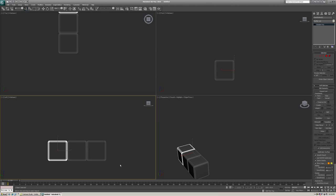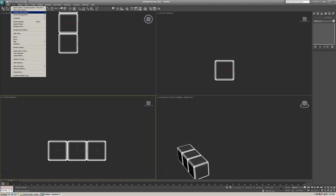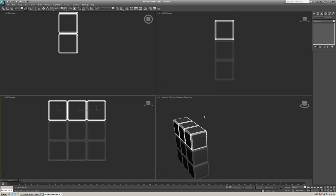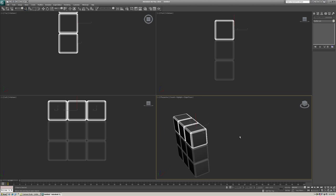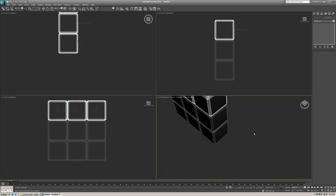And we're going to do the same thing except in the y direction now. So we're going to highlight all of these. And you're going to go to Tools Array. I'm going to clear out the x. If you just right click on the little arrows here, it'll zero everything out. And we're going to move in the positive y direction. So it's 50 units. Three should be still there. And copy, and just click OK. And now that is your first side to a Rubik's Cube.